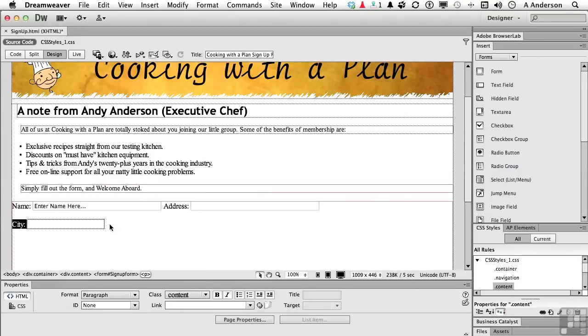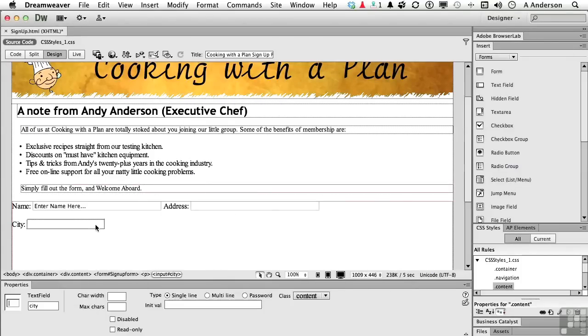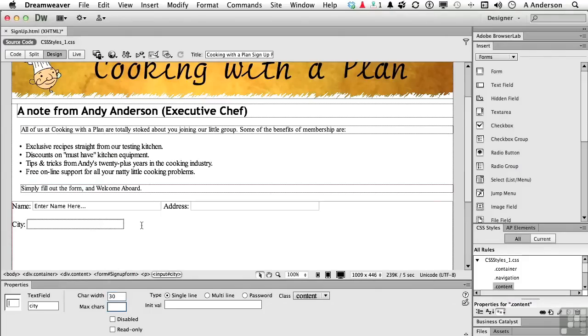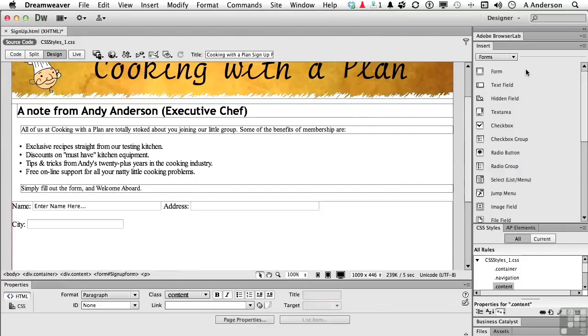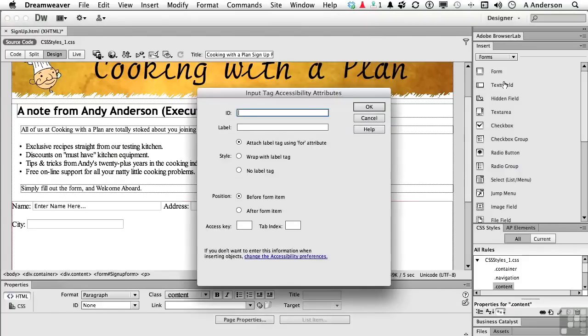This one, let's not make it 40, but let's go ahead and make it like about 30. The character width here. Okay. Click to the right. Text field, state. Tab down here. Make it pretty. Colon space. Leave everything else alone. Click OK.